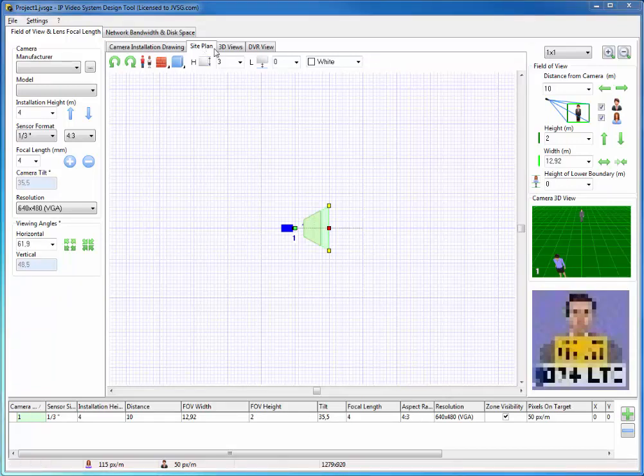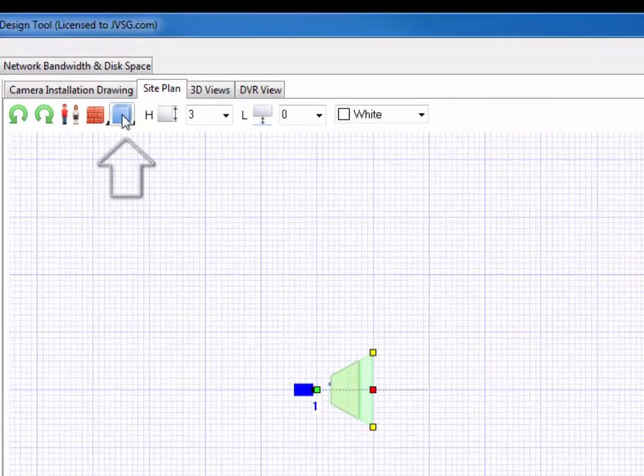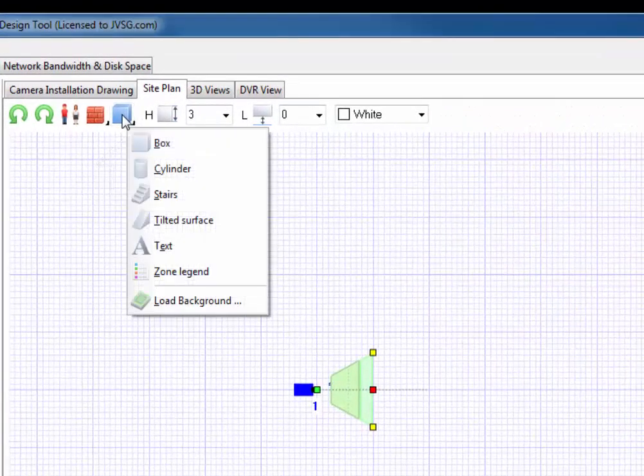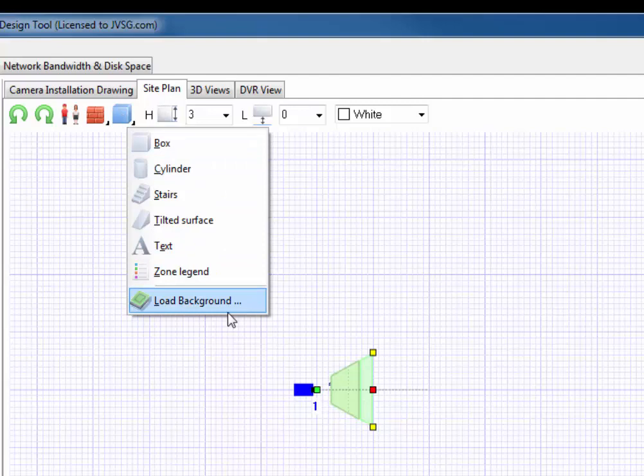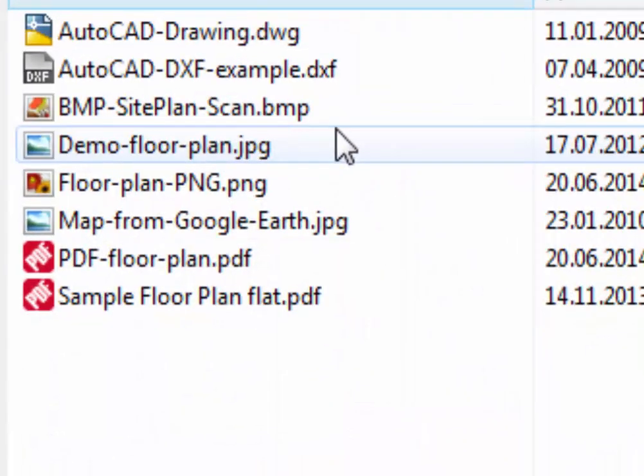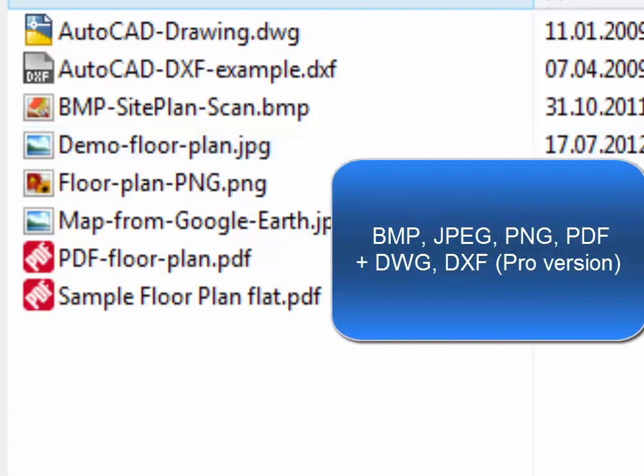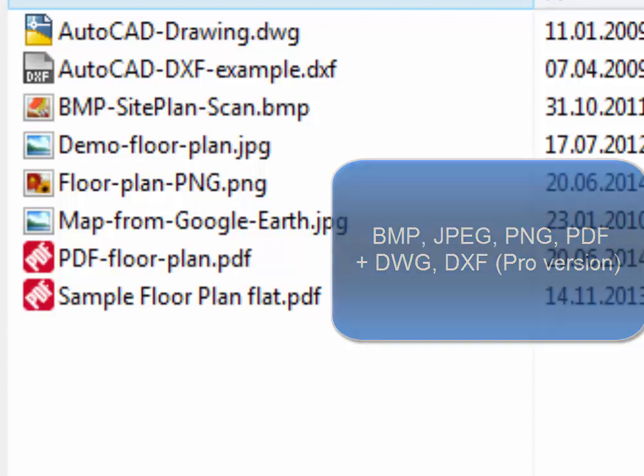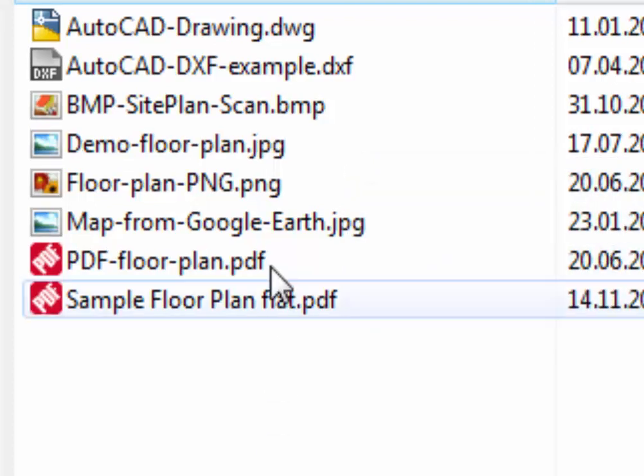Now we can load a background image. We right-click the toolbar button box, then click Load Background Menu Item to choose a file to load. The program can load background images from BMP, JPEG, PNG, and PDF files. The professional version can also load AutoCAD DWG and DXF files in vector format.